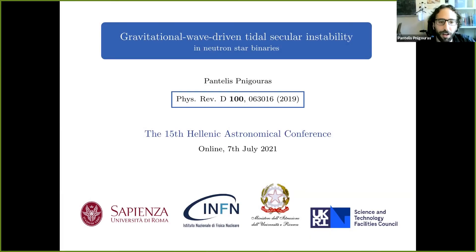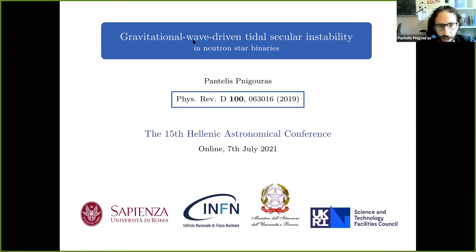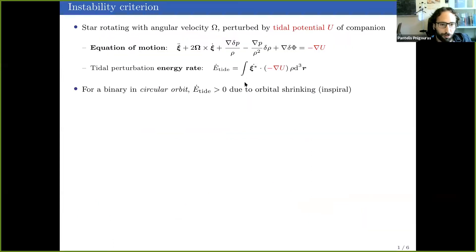Thank you. Hello everyone. I'm going to present some recent work about a newly discovered instability affecting neutron star binaries, whereby gravitational waves emitted by a tidally deformed star in the binary increase the energy of the tidal deformation on a secular timescale. This also has some interesting implications for neutron star binary evolution. Let me go straight to the point.